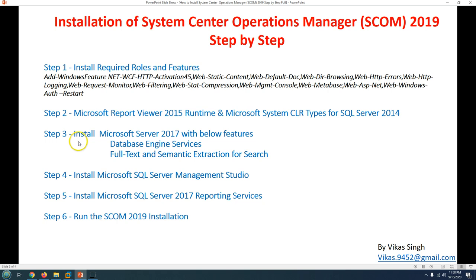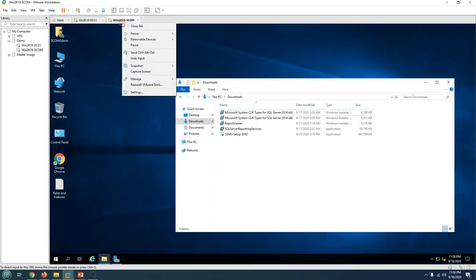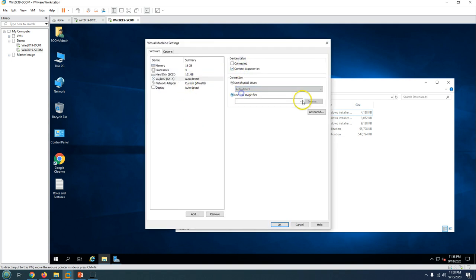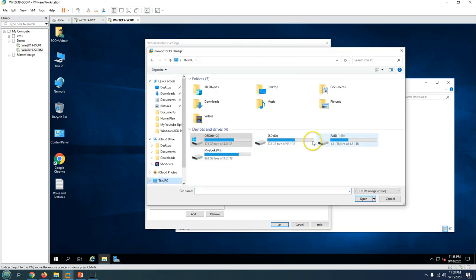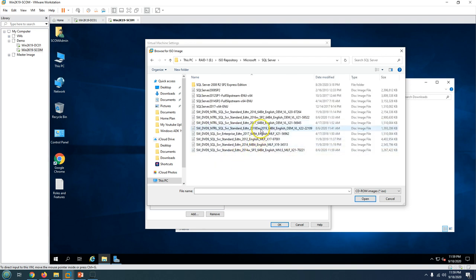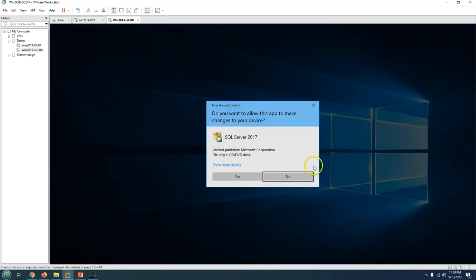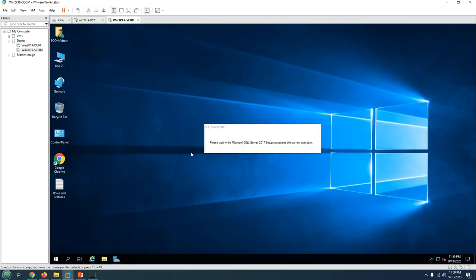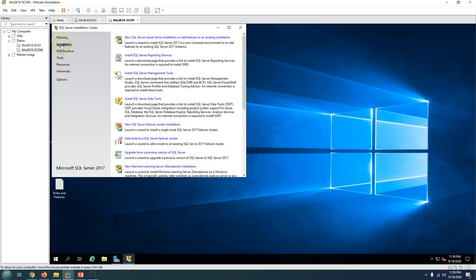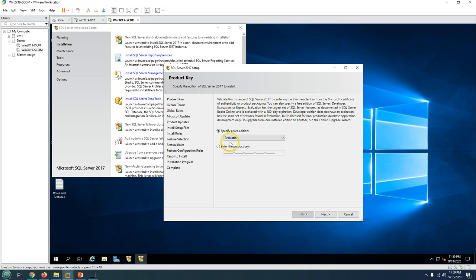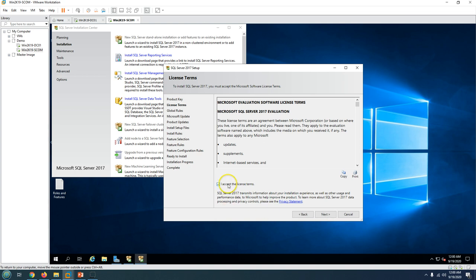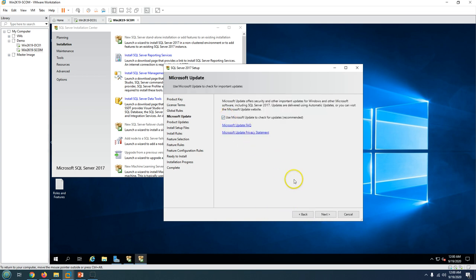Now on Step 3 we need to install Microsoft SQL Server with the required features. I am going to mount the SQL Server 2017 media. I'm going to open the SQL Server 2017 setup and run it, which will launch the SQL Server Installation Center. Now I'm going to click on 'New SQL Server standalone installation' and get the installation done with the evaluation version, which is a 180-day trial.